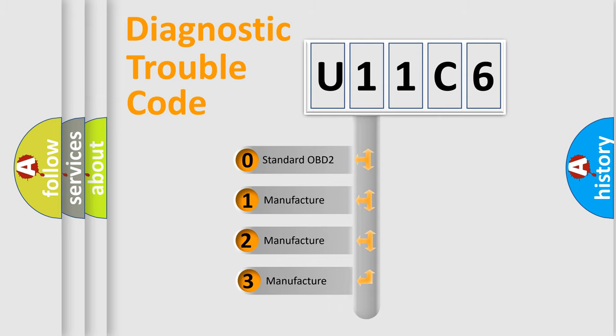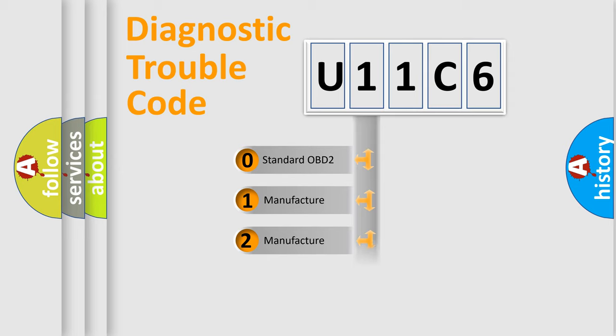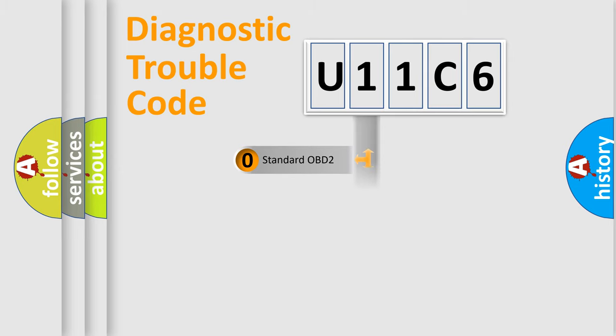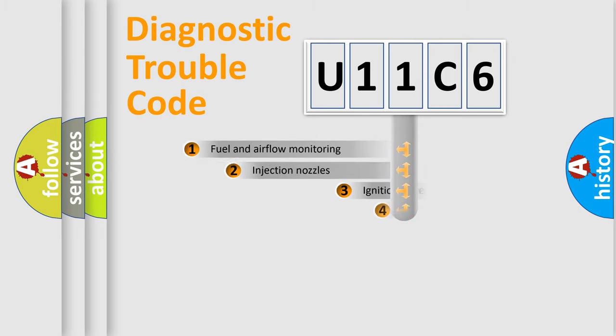If the second character is expressed as zero, it is a standardized error. In the case of numbers 1, 2, or 3, it is a manufacturer-specific expression of the car-specific error.